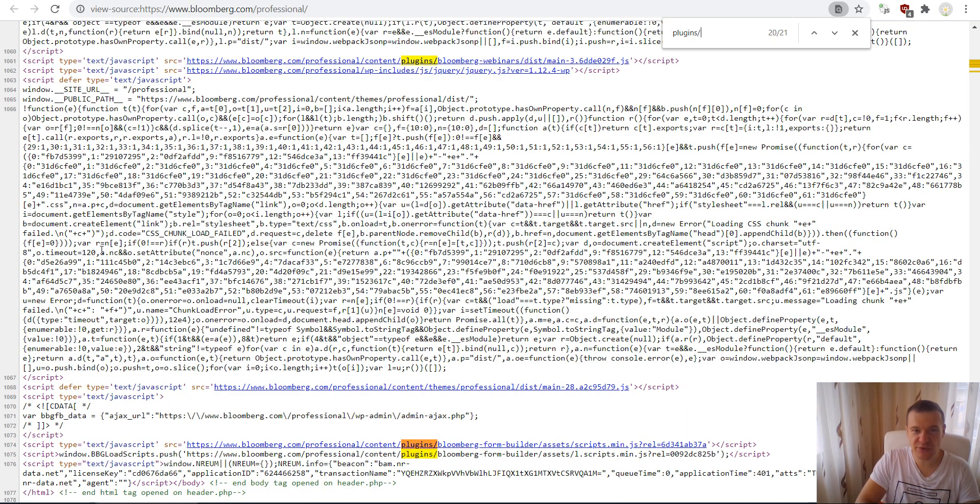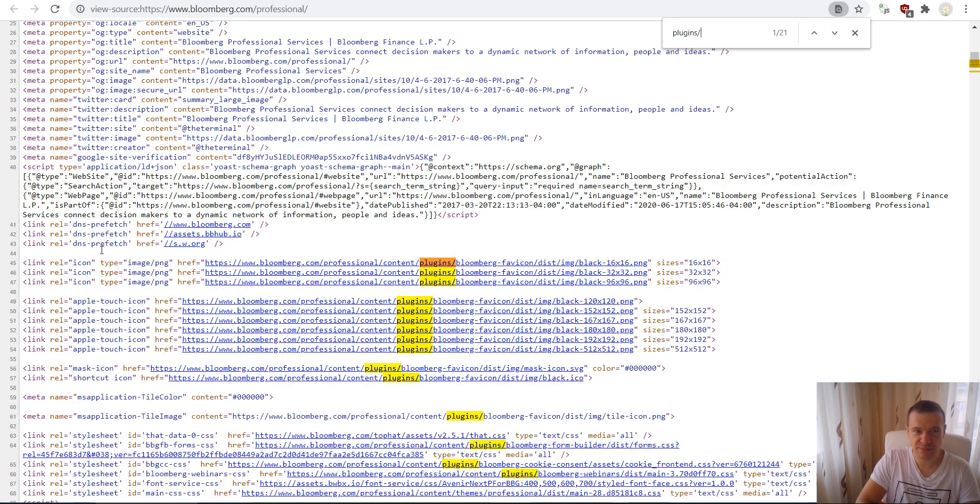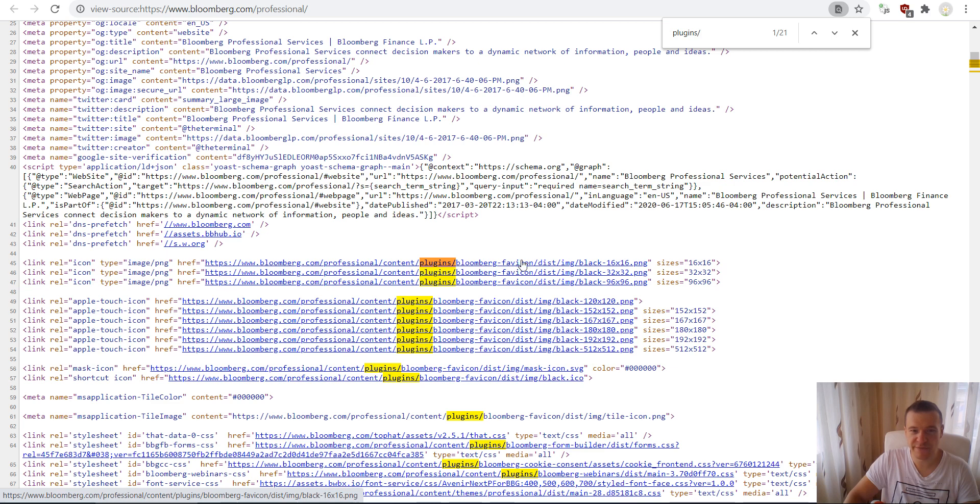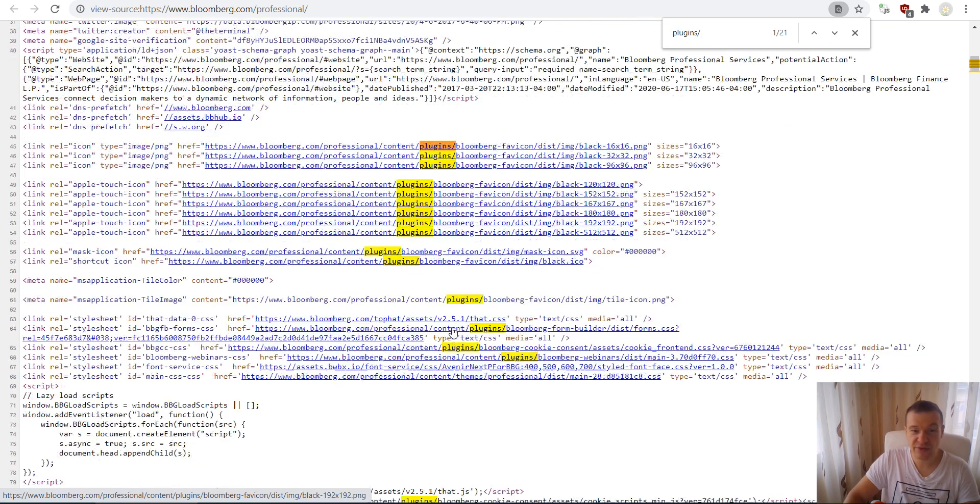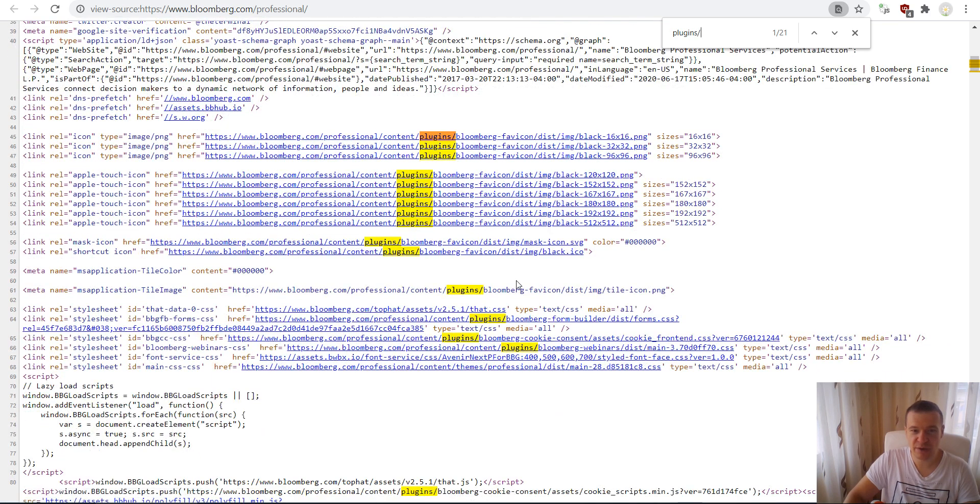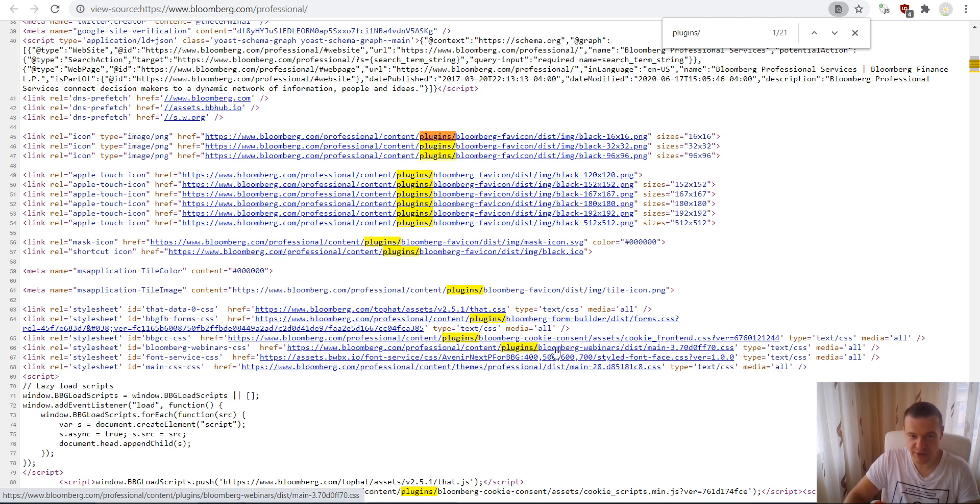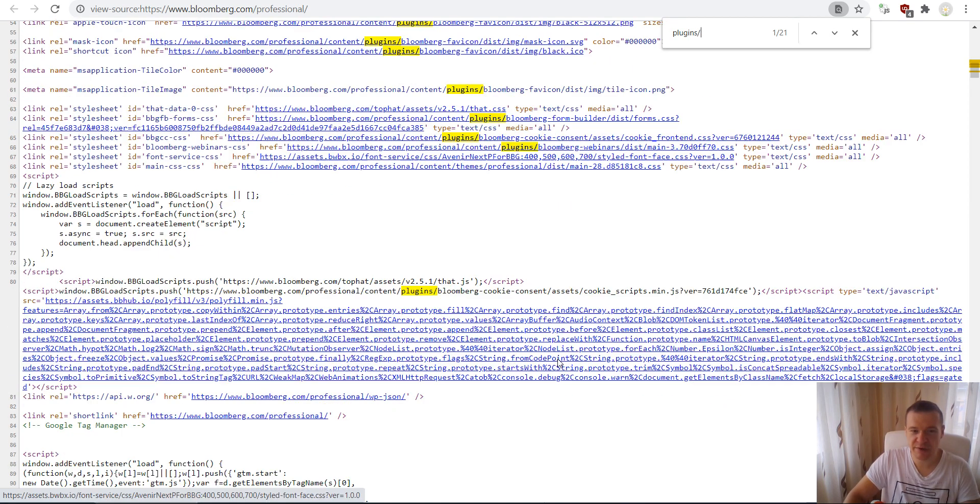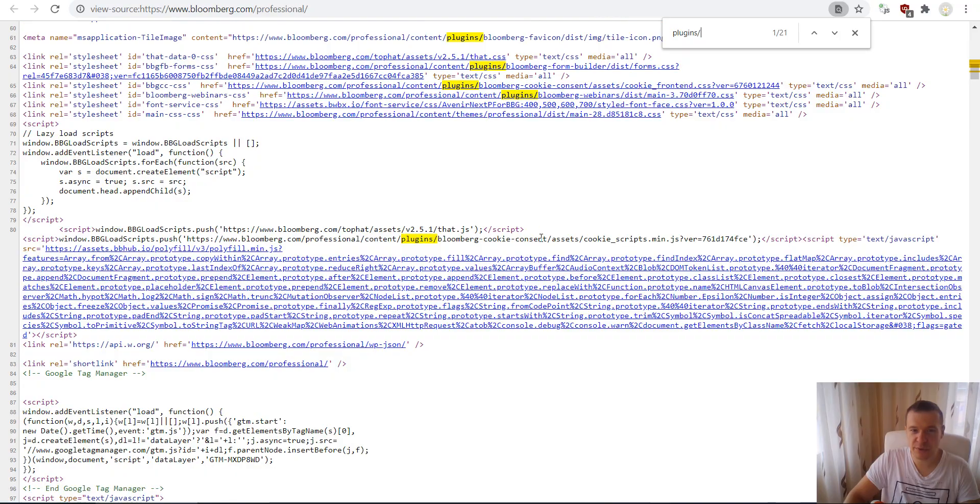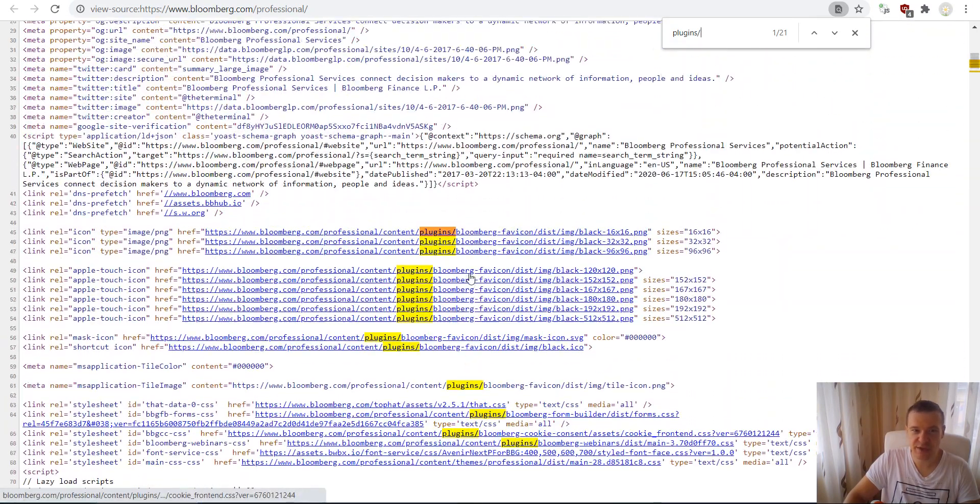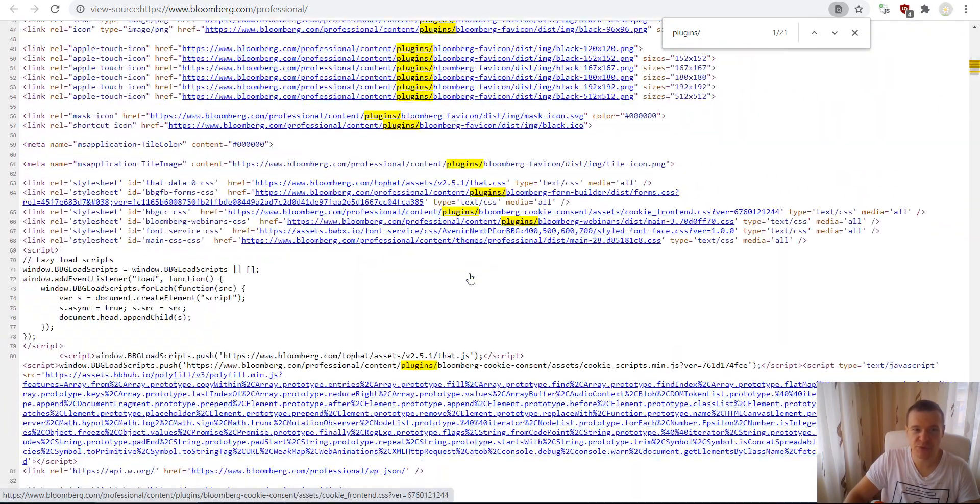If you search for 'plugins' you will see similar results. You will see that this website uses Bloomberg favicon, which seems to be a plugin they built, Bloomberg form builder, Bloomberg cookie consent. So they created custom plugins by themselves, by some developers probably, and Bloomberg webinars. They are filled with custom plugins.